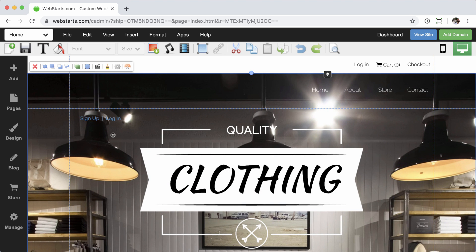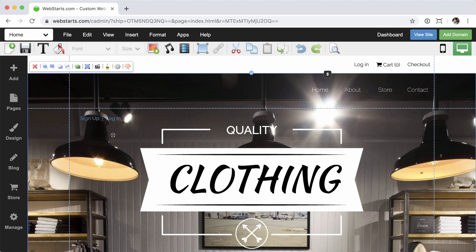We'll go ahead and place that accordingly. Now, by default, you can see that it's blue, a standard hyperlink color. And that is actually managed within the Design tab. And that's the first way that we're going to show you how to manage the look and feel of this thing.